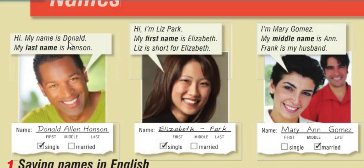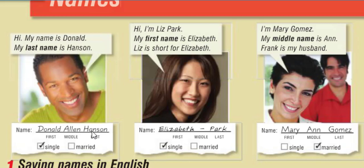'Hi, my name is Donald. My last name is Hanson.' 'Hi, I'm Liz Park. My first name is Elizabeth — Liz is short for Elizabeth.' 'I'm Mary Gomez. My middle name is Anne. Frank is my husband.' So: last name — Hanson; first name — Elizabeth; middle name — Anne.